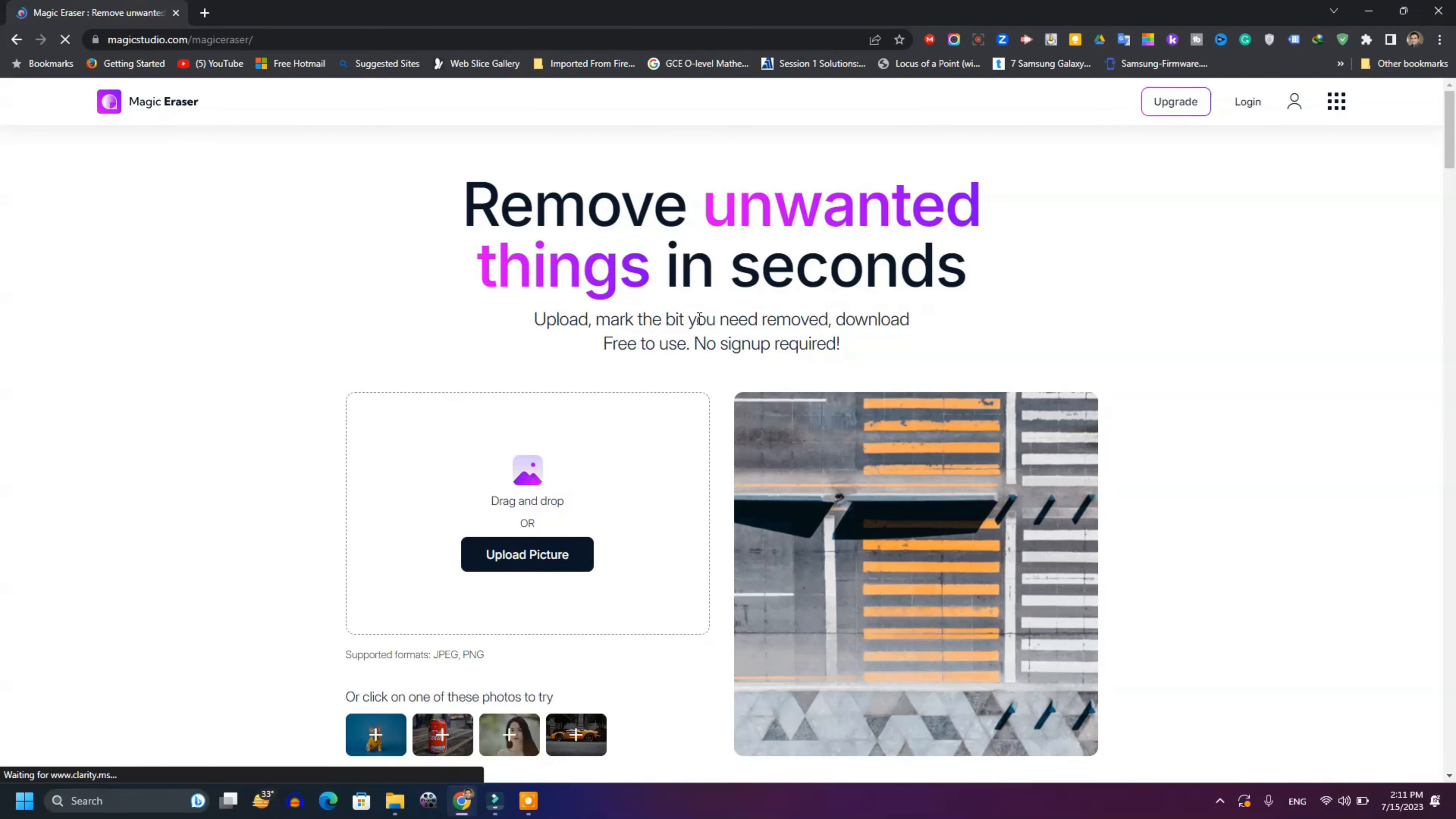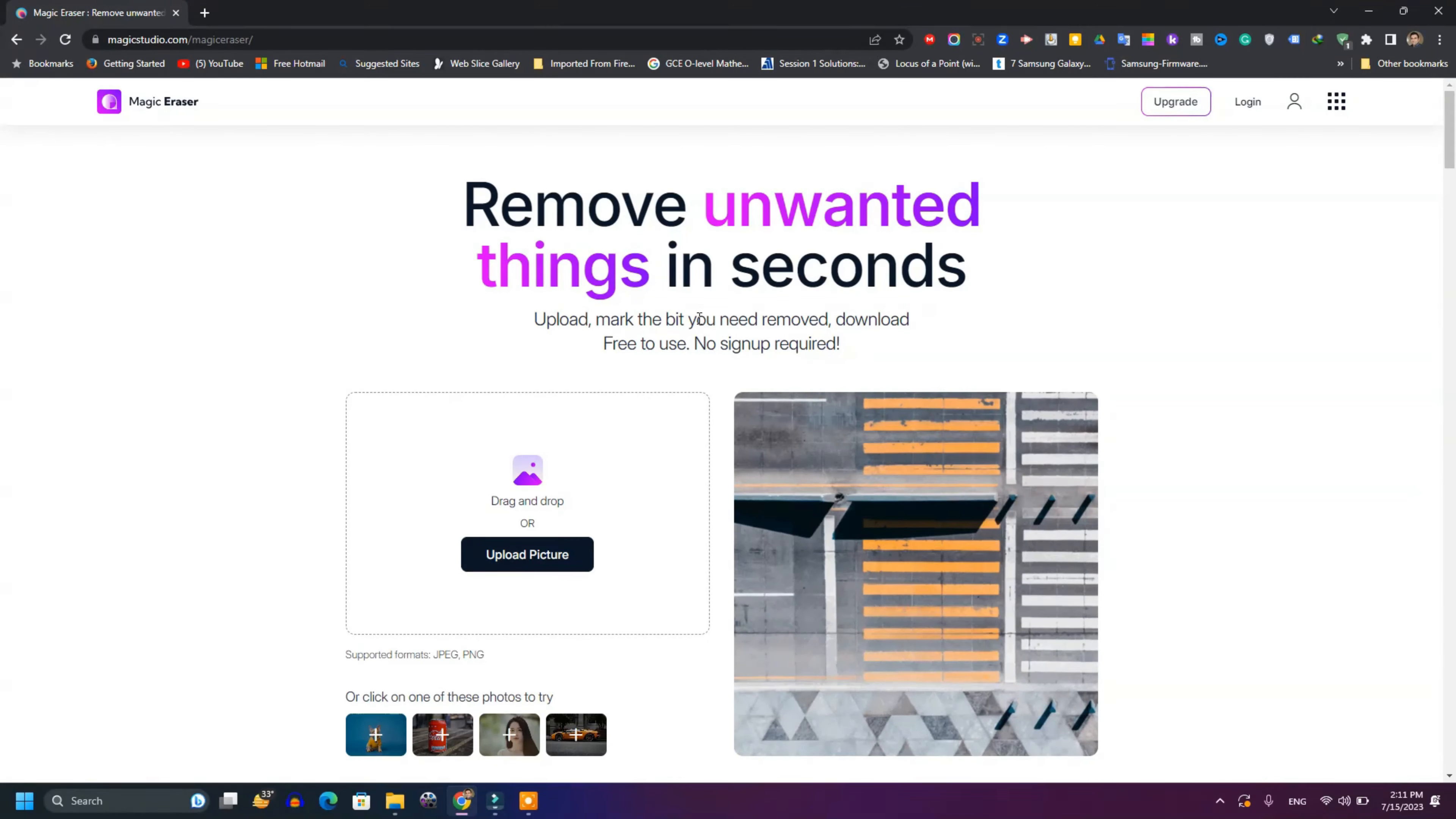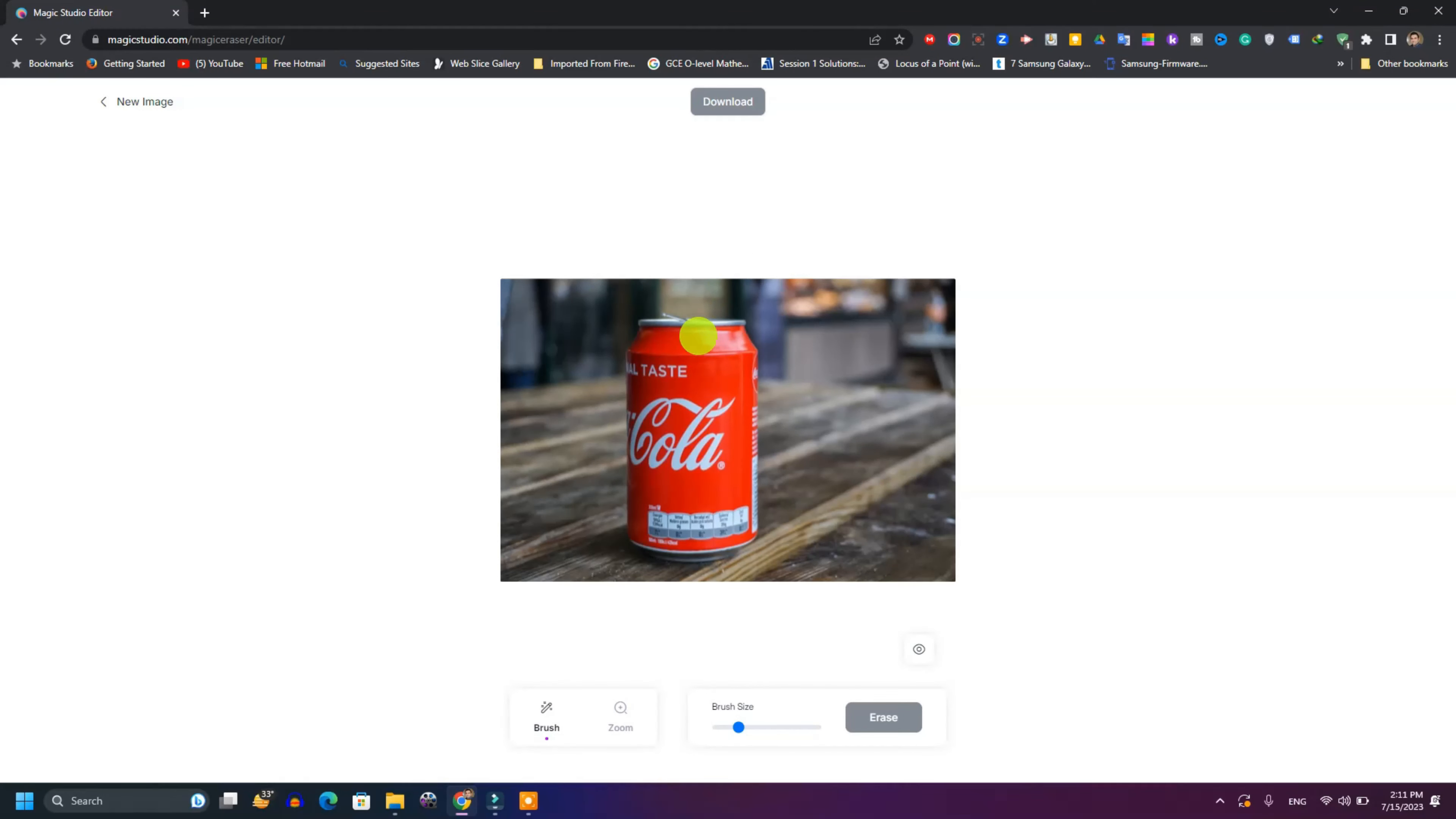One of the best things about this is there's no sign up required, which is a big hassle in most websites. So what you do is use a sample image and select it.